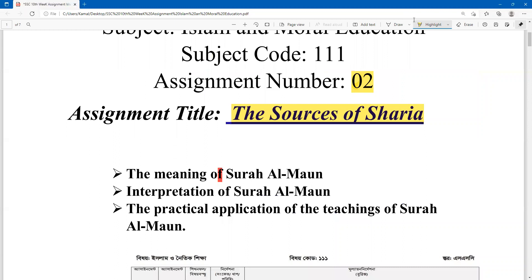there are three major points in the assignment: the meaning of Surah Al-Maun, the interpretations of Surah Al-Maun — that means explanation of Surah Al-Maun — and the practical application of the teaching of Surah Al-Maun.